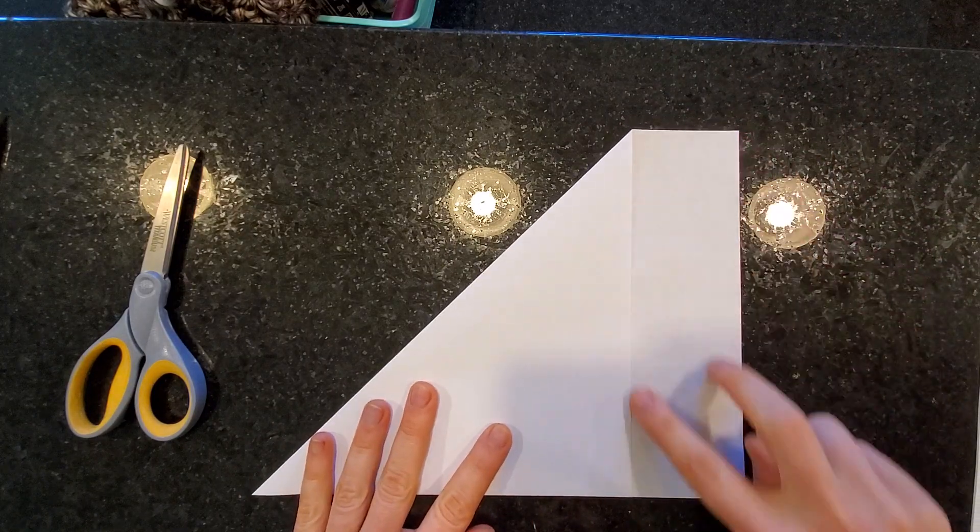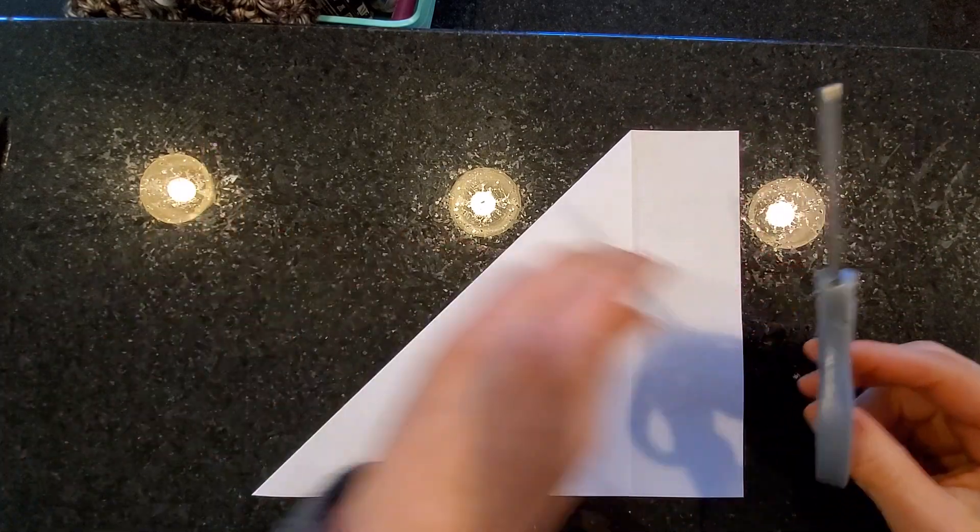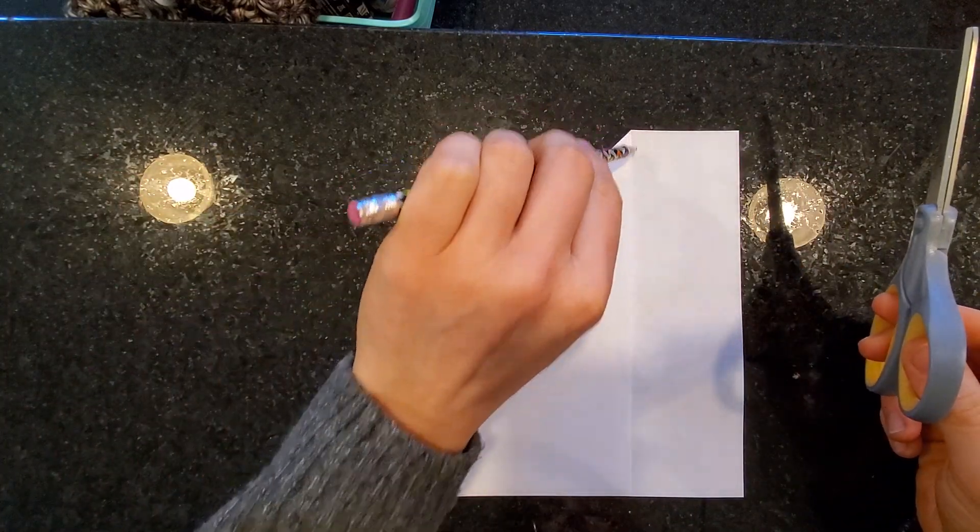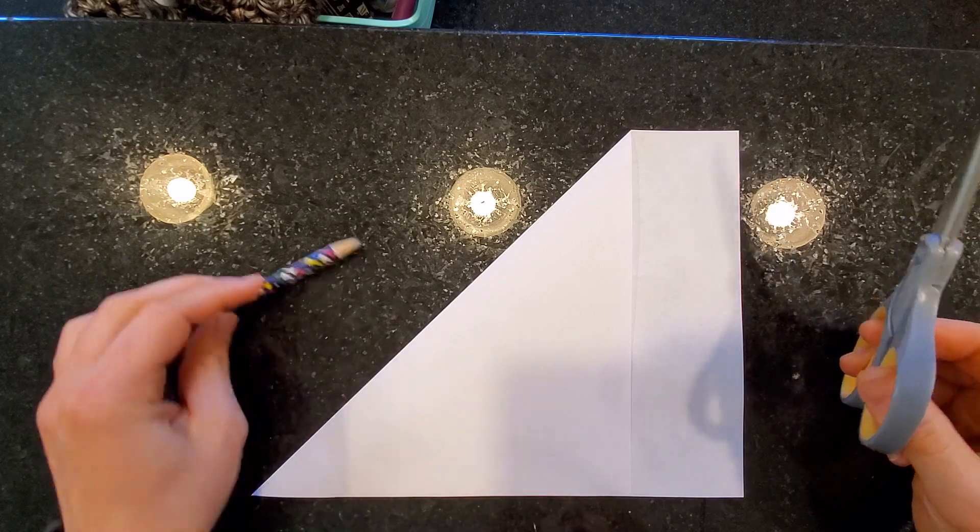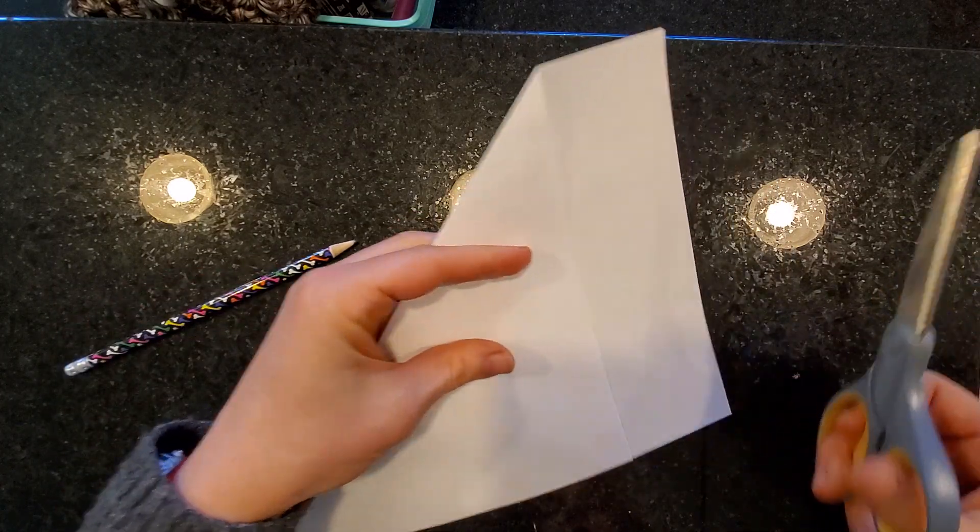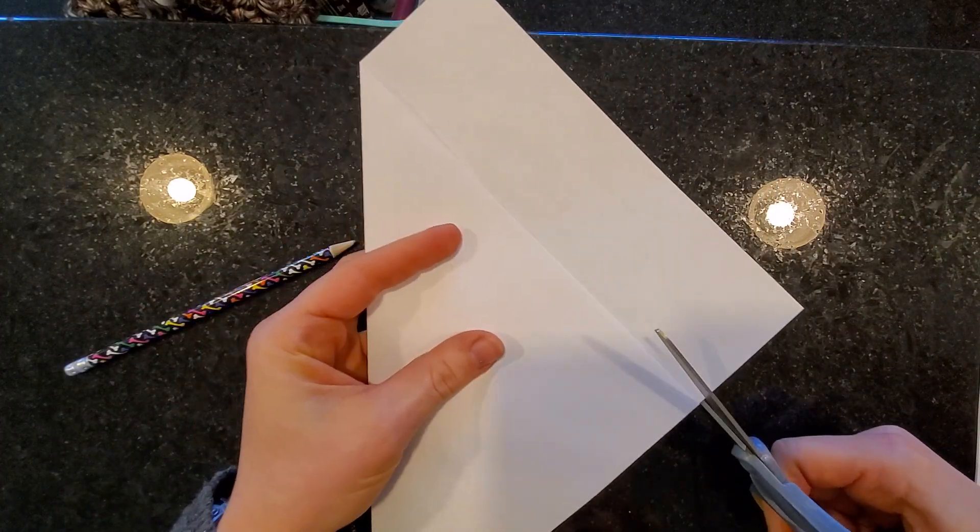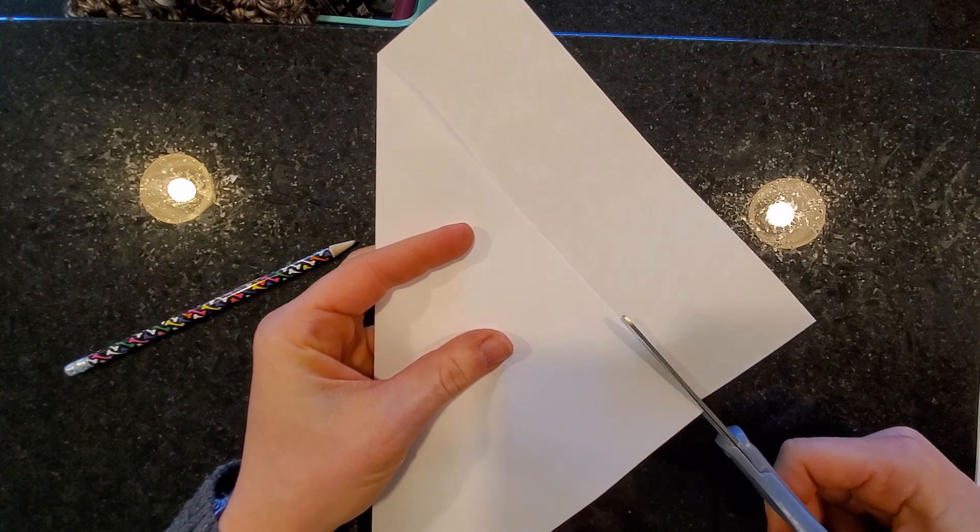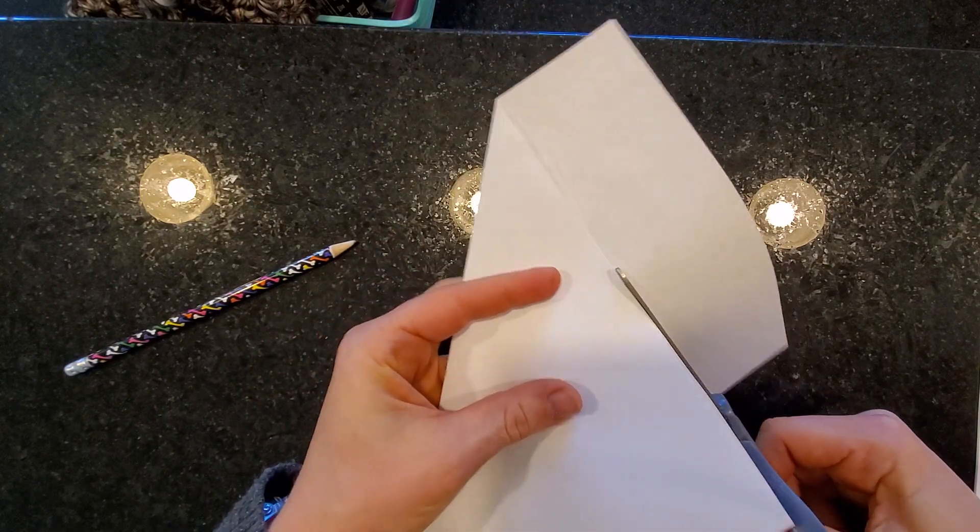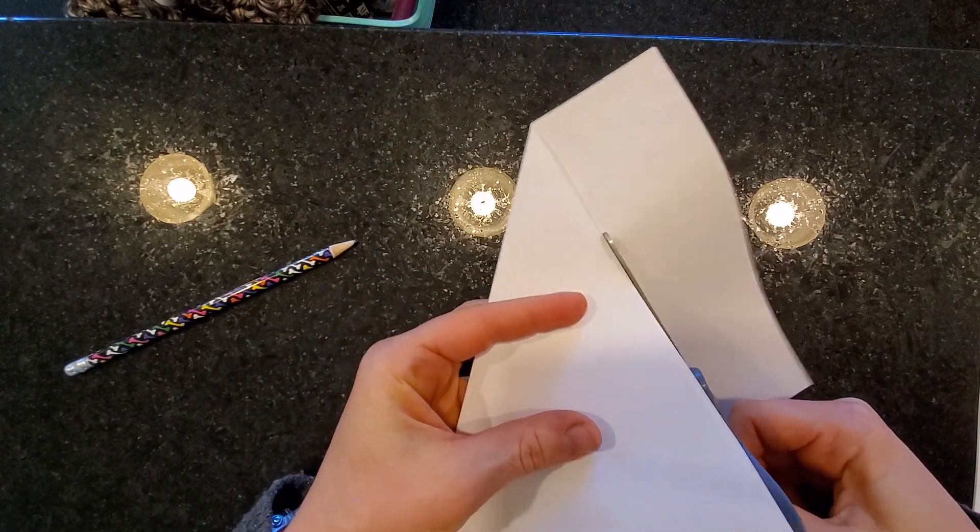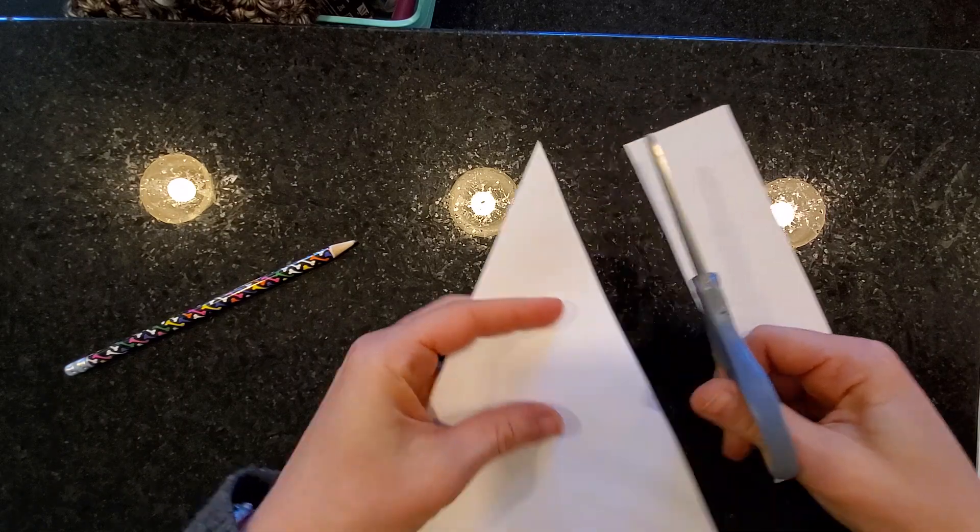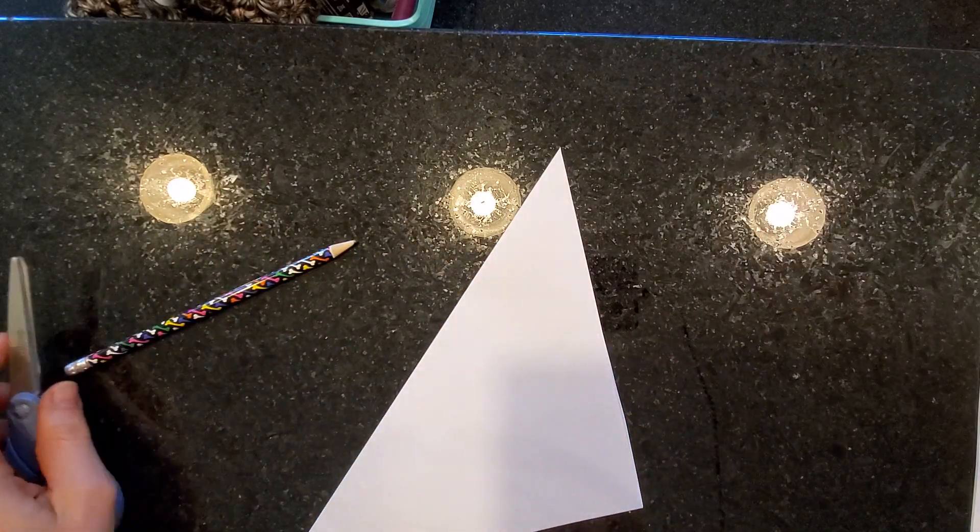Now we're going to cut off this piece right here. Remember, you can use a pencil and either trace along that edge or if you can hold your paper nice and flat and carefully just cut that line. Right off.